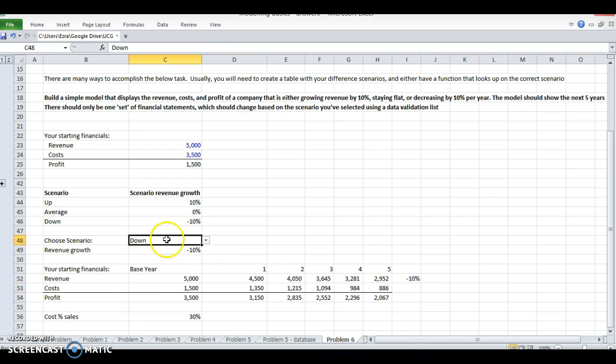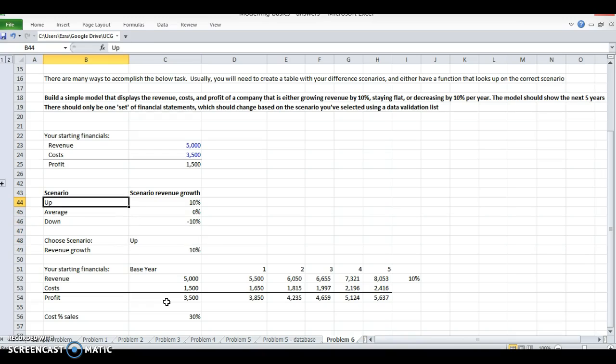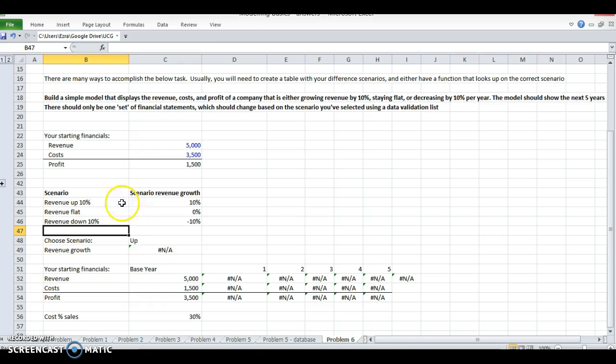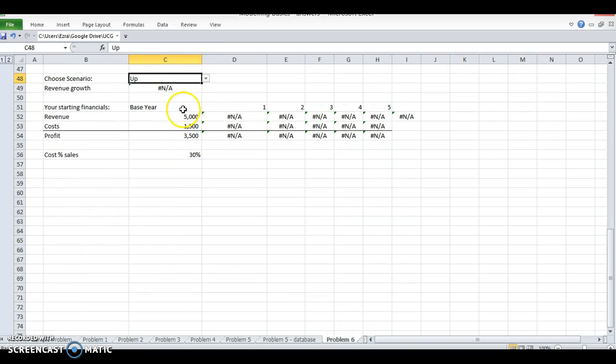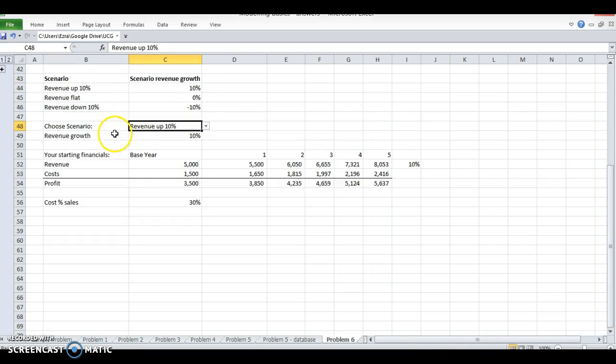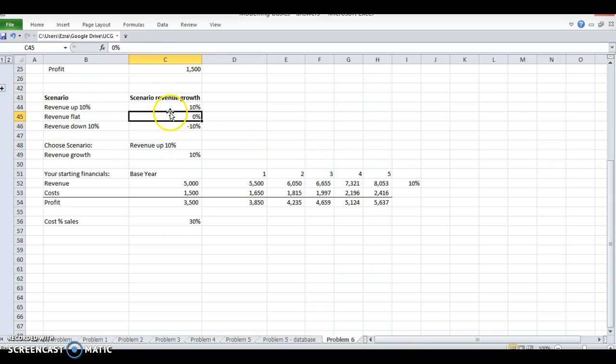So what happens if I change this title so that my manager doesn't know what up means - he just knows it's good. I want to change this to revenue up 10%, revenue flat, revenue down 10%. So now that's a little bit more descriptive, and if my manager just sees the input here they'll know which scenario it is.